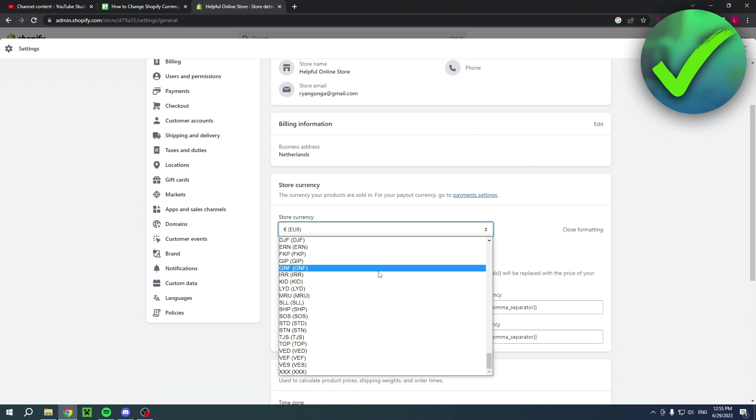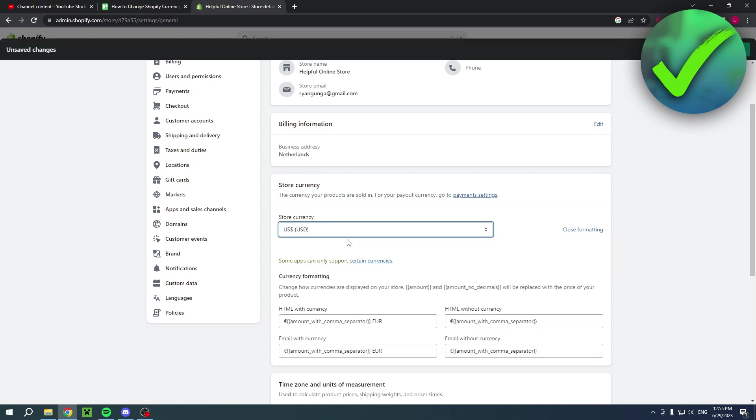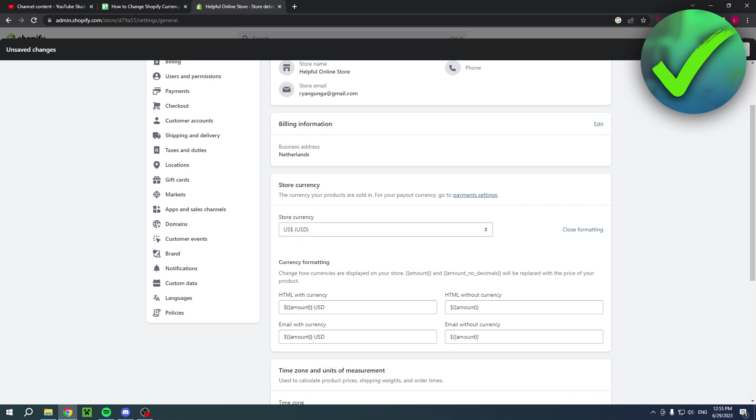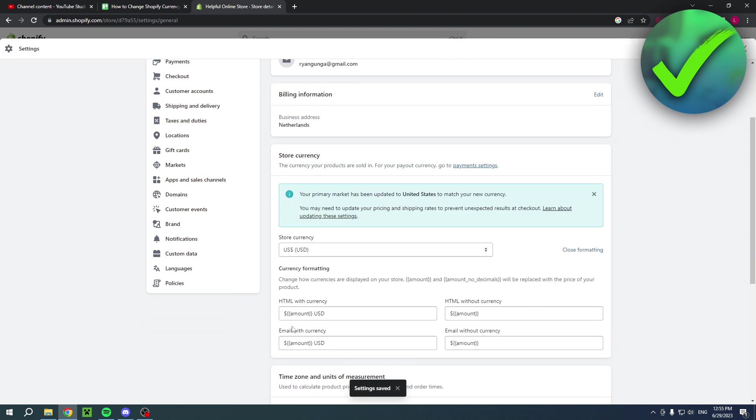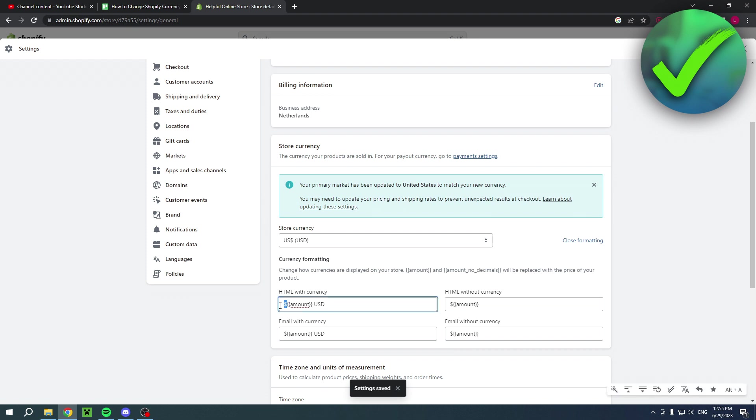For example, I could click US dollars, and then you have to hit save right over there. Once you've done that, you can now see that this also changed to dollar amount USD, as you can see right over there.